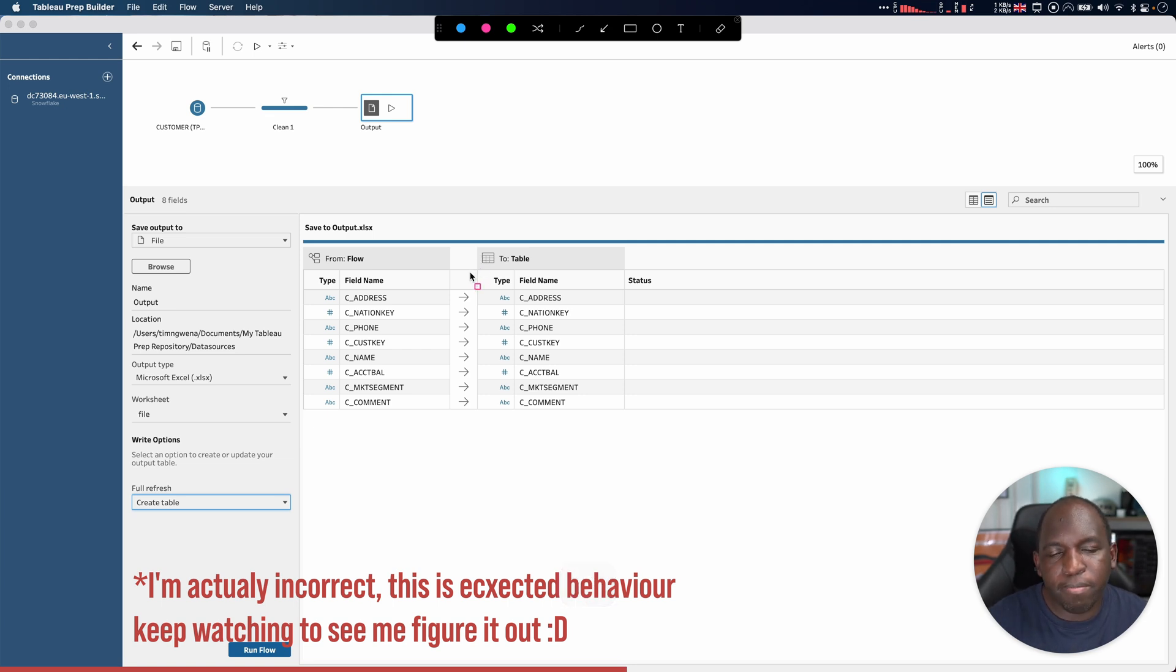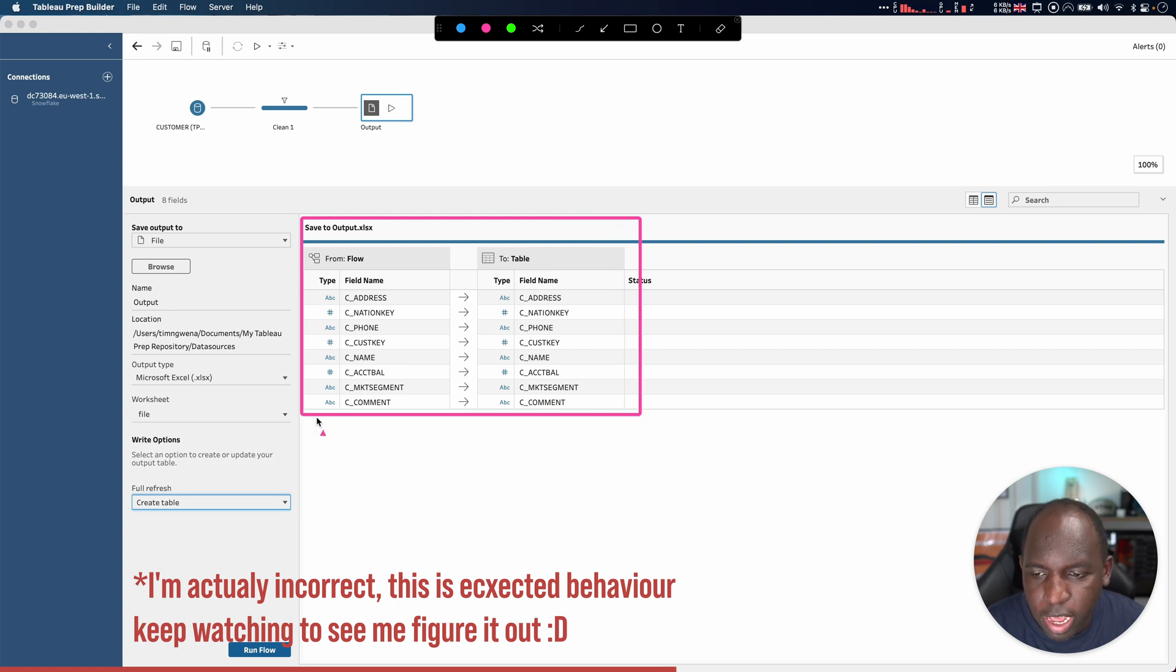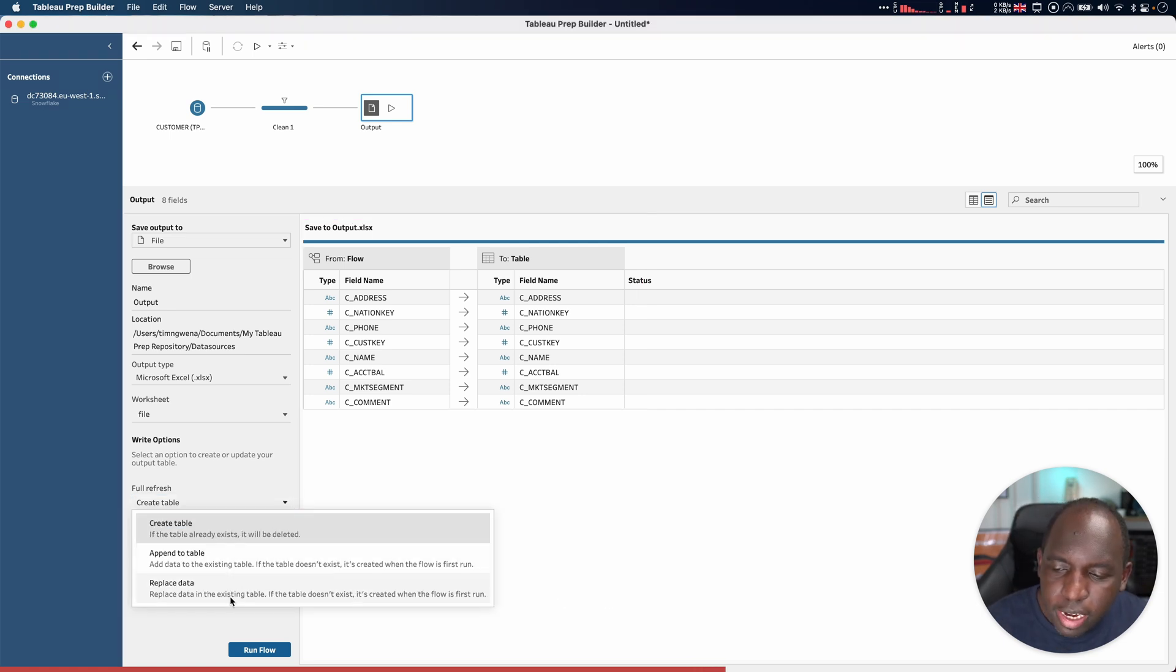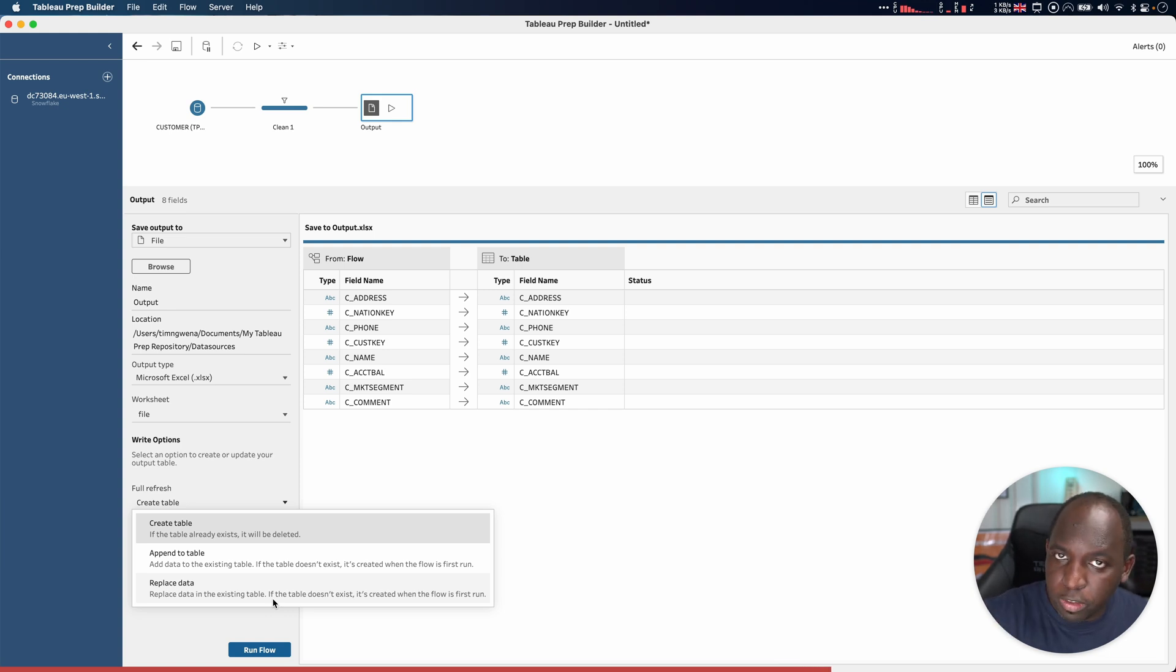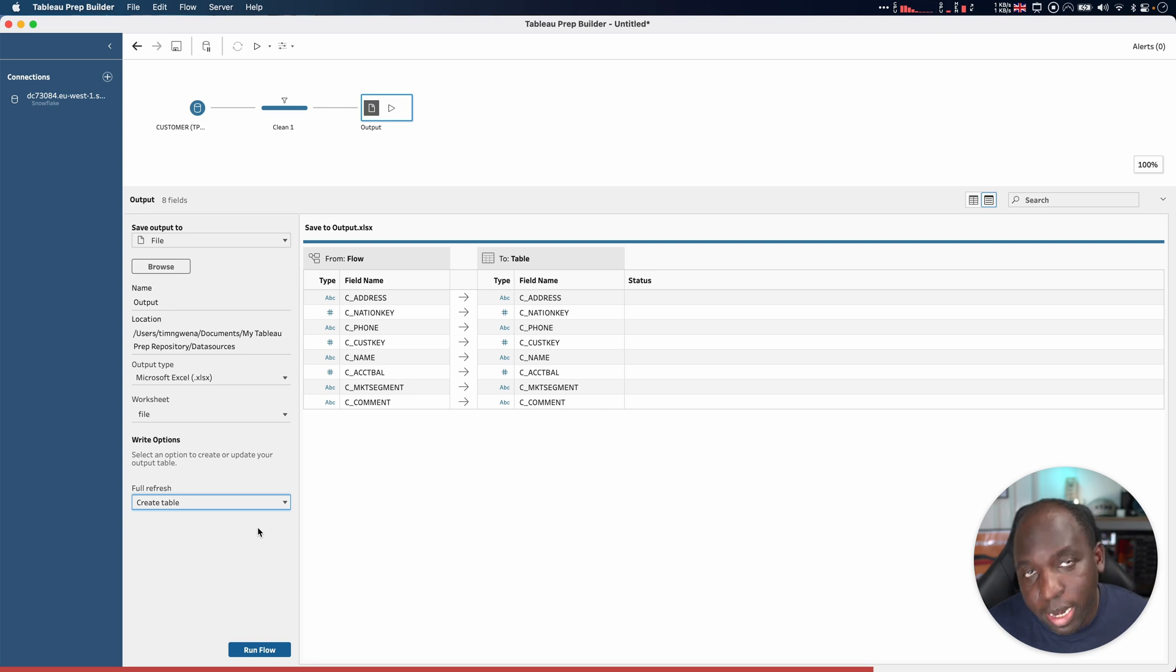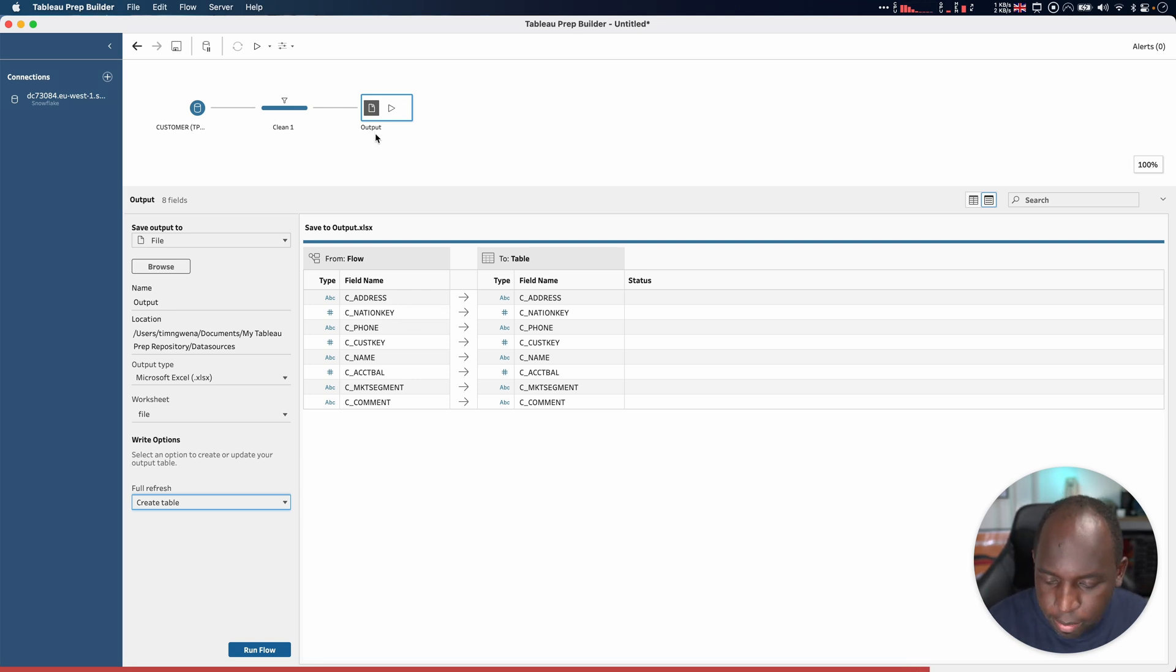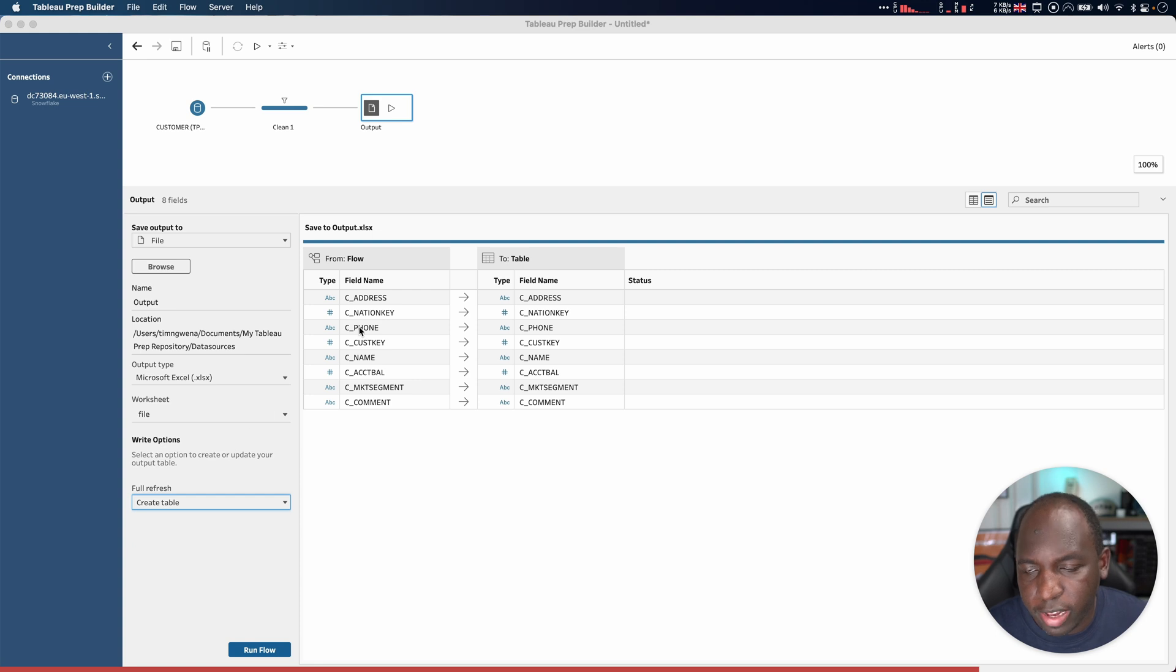I've set it here to replace the data. Let's set create table. And that might actually be the better thing to do. The reason that wasn't actually working is because the setting here was not set to create a table every single time. I mistakenly assumed that replacing the data would do the same thing, but actually replace the data only creates the table if it doesn't exist. If it already exists, it doesn't create the table. It keeps the columns as they are and fills the data. Creating the table completely deletes everything and then puts it back in. So that's why the sorting works a little bit better.